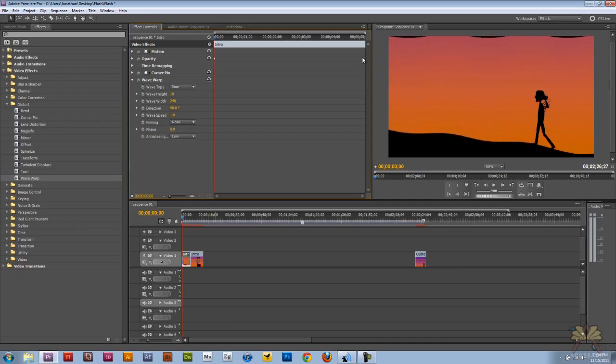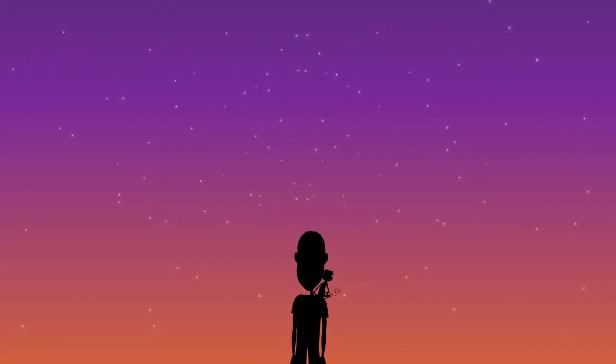So that's it guys. Those are the distortion effects in Adobe Premiere Pro CS5. I hope you guys enjoyed this video. And I'll see you guys later. Cheers.